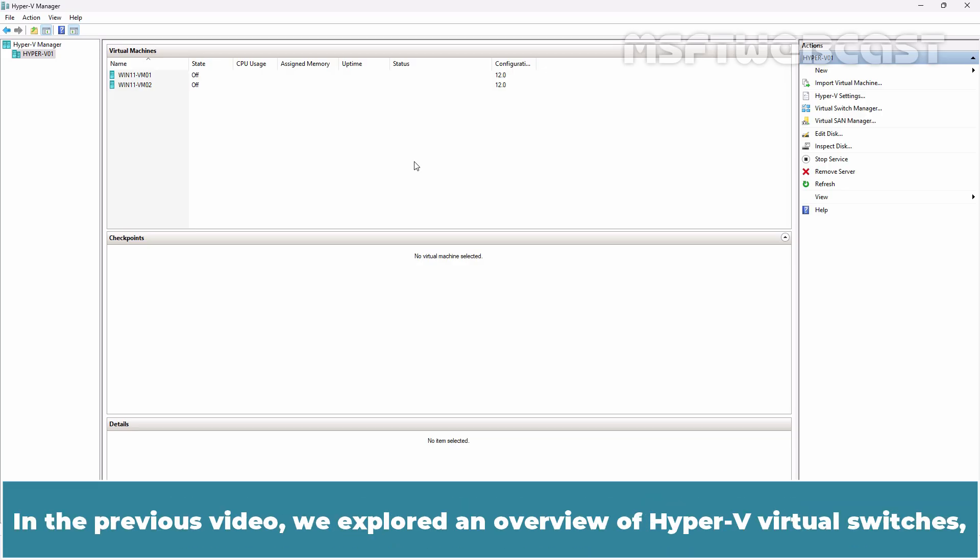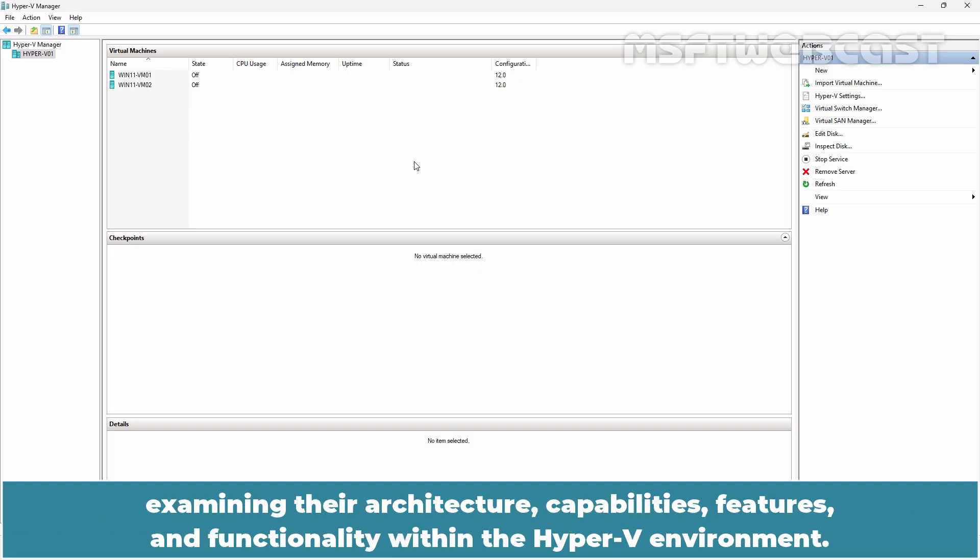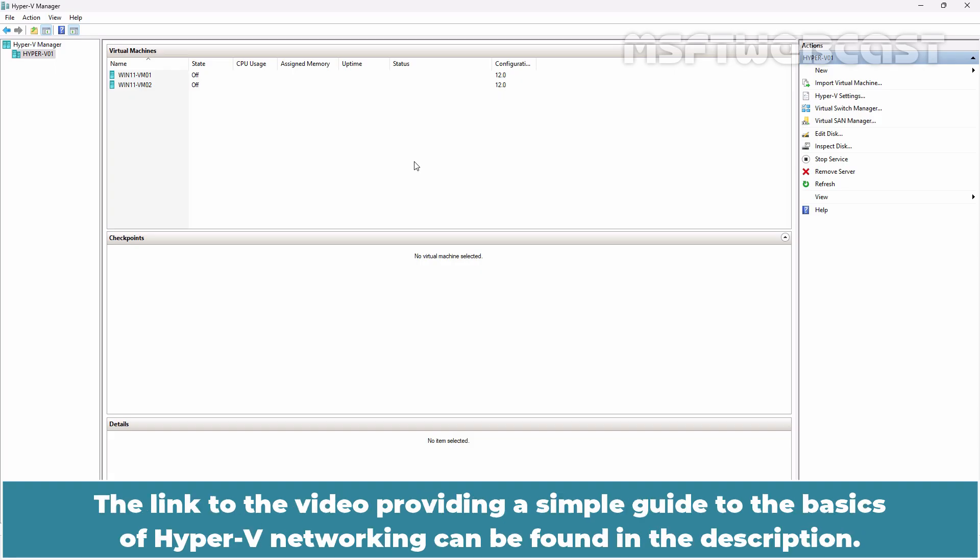In the previous video, we explored an overview of Hyper-V virtual switches, examining their architecture, capabilities, features and functionality within the Hyper-V environment. The link to the video providing a simple guide to the basics of Hyper-V networking can be found in the description.